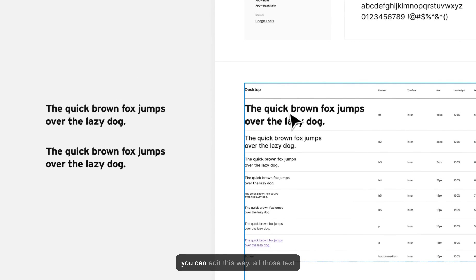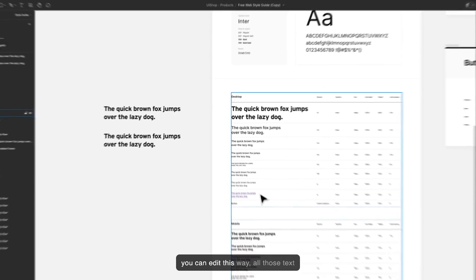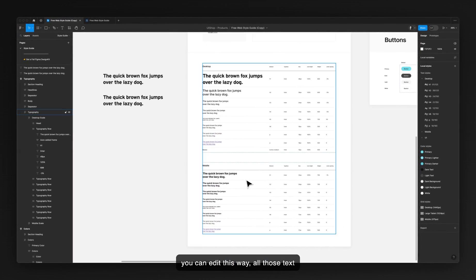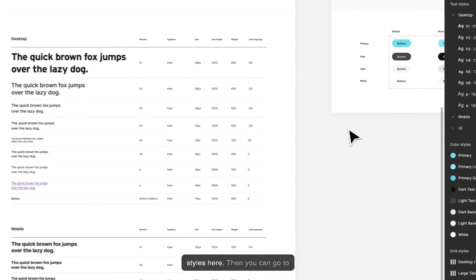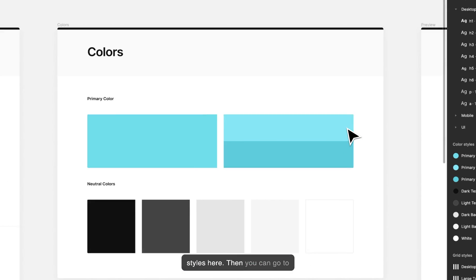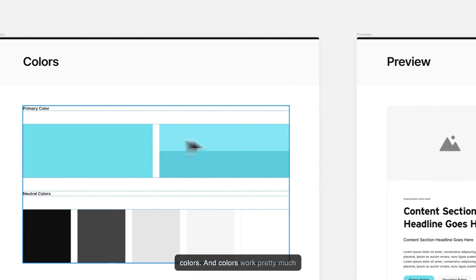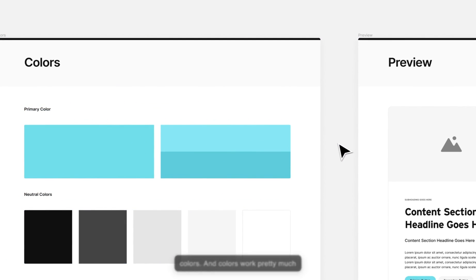So you can edit this way all those text styles here. Then you can go to colors and colors work pretty much the same way.